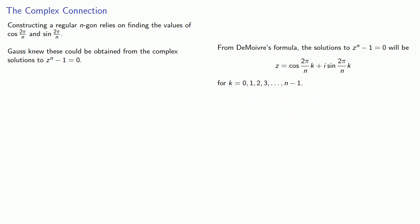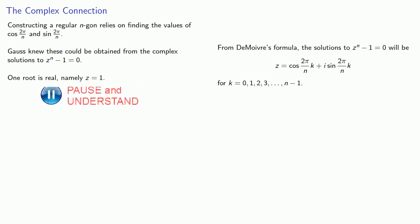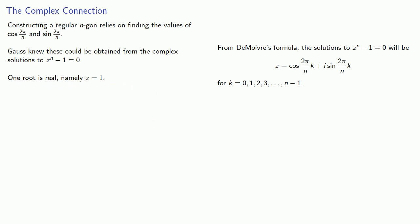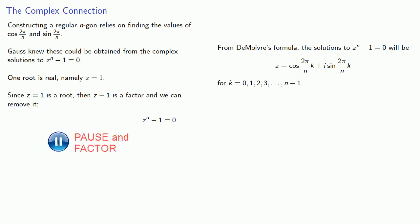Now one of these roots is real. Namely, if k equals 0, we get z equals 1. And since z equals 1 is a root, then z minus 1 is a factor and we can remove it.